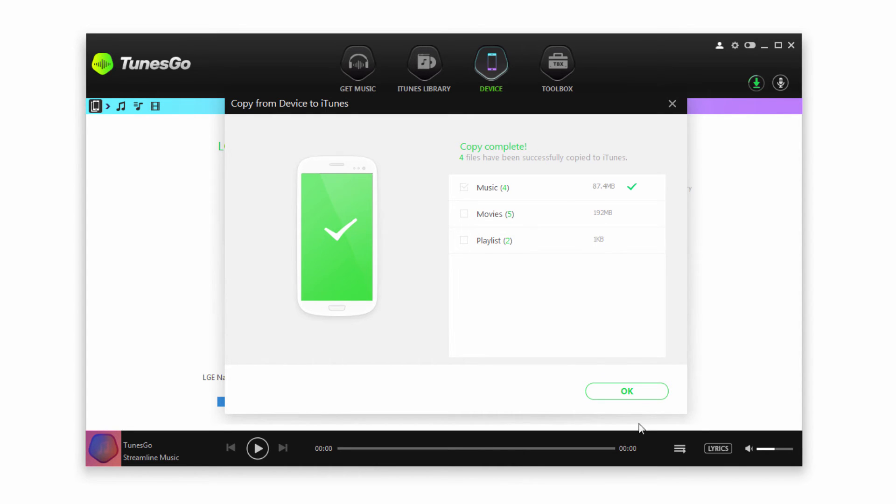It should be noted that TunesGo also allows you to transfer other types of media, like movies, playlists, audiobooks, and much more.